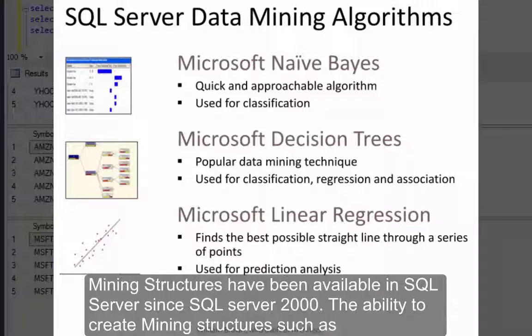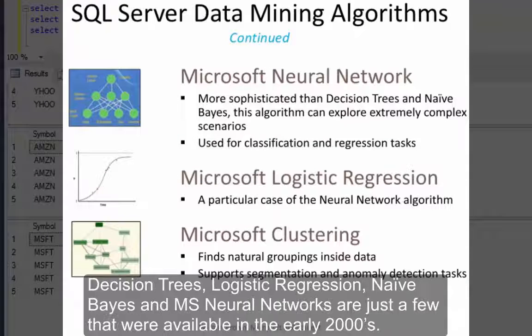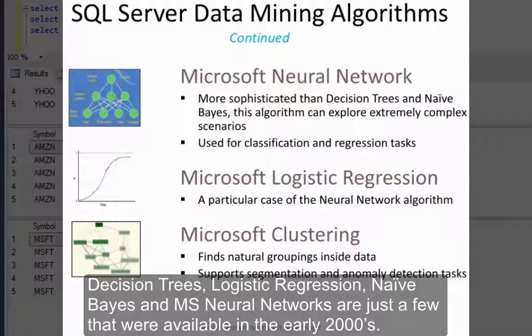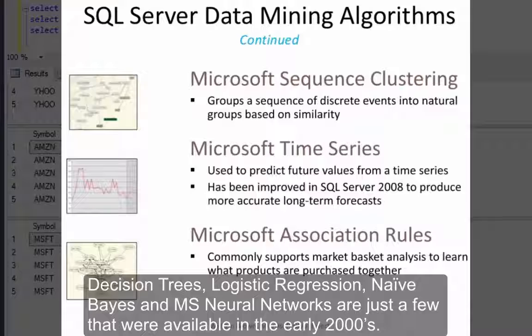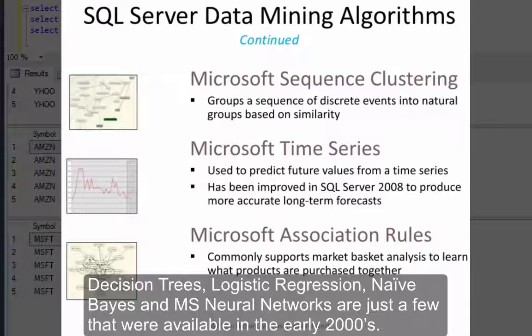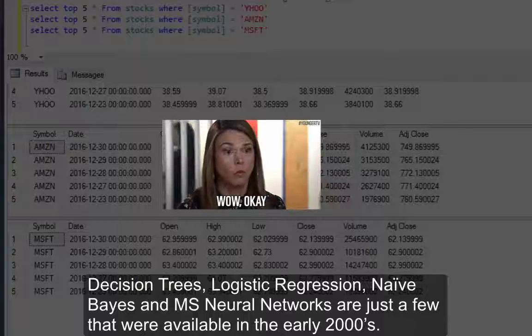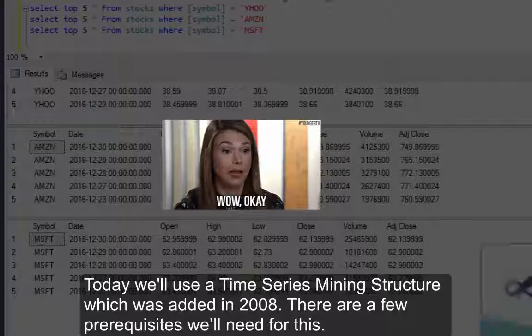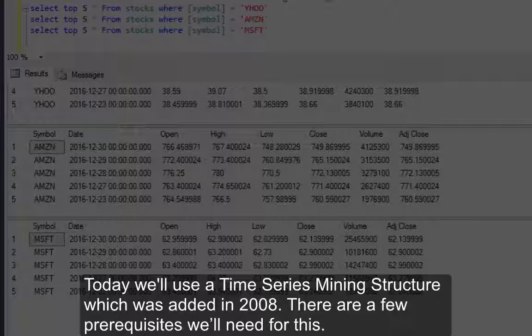Mining structures have been available in SQL Server since SQL Server 2000. The ability to create mining structures such as decision trees, logistic regression, naive bayes, and MS Neural Networks are just a few that were available in the early 2000s. Today we'll use a time series mining structure which was added in 2008.